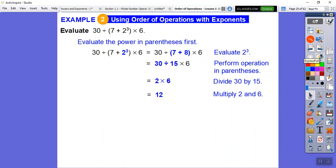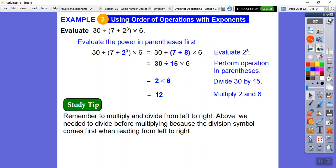I remember teaching this and students would rip through the assignment and not get any right because they weren't following the order of operations. Slow down. Remember, you do multiply and divide left to right. Just because division appears later doesn't mean we skip it — we do the division first. If we multiplied 15 times 6 first we'd get 90, and 30 divided by 90 is .333. So we must do 30 divided by 15 first, which is 2, then multiply by 6 to get 12.